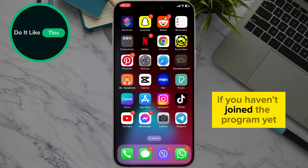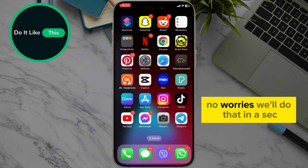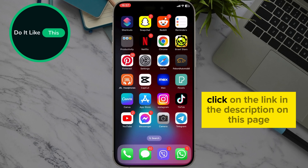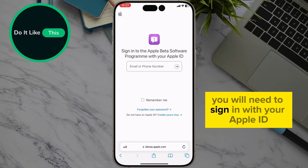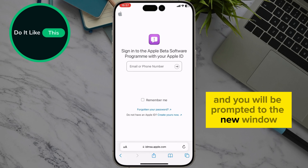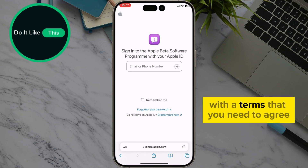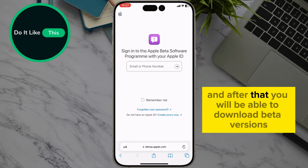If you haven't joined the program yet, no worries — we'll do that in a sec. Click on the link in the description. On this page, you will need to sign in with your Apple ID, and you will be prompted to a new window with the terms that you need to agree. After that, you will be able to download beta versions.